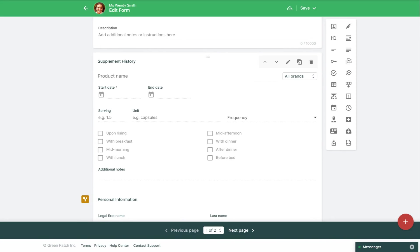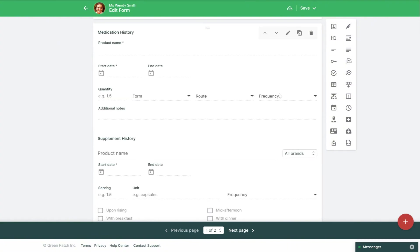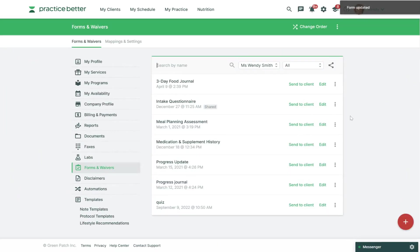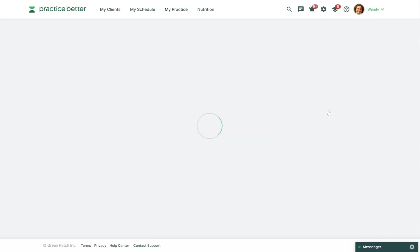You can then repeat this process for the medication history. Then just ensure you save changes in the top right, and if you want to preview what this looks like you can click the three dots next to your questionnaire and click Preview.